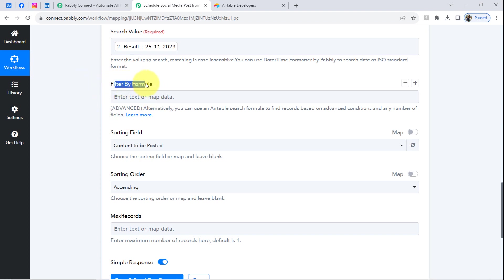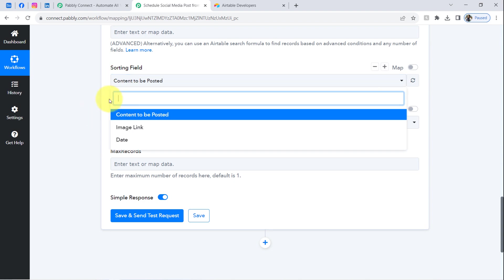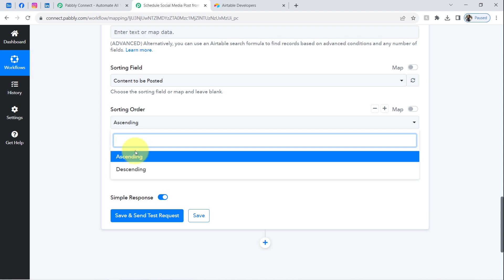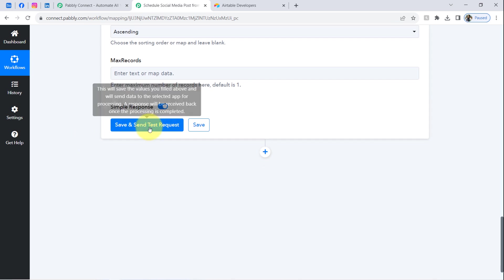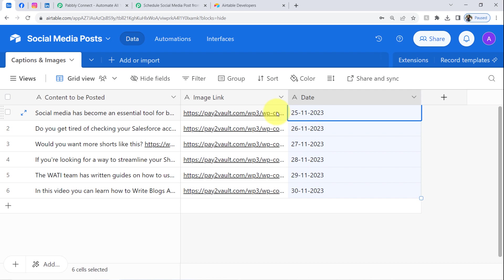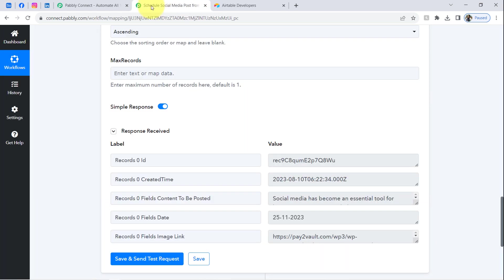If you provide a value via mapping it updates automatically in real time, but if you specify a value manually it remains static — that is the key difference. I am leaving the filter-by-formula blank, setting the sorting field to 'Content to Be Posted,' and leaving Maximum Records blank so it defaults to one. Clicking 'Save and Send Test Request,' the response of the matching row is captured — this is the record whose date matched today's current date.